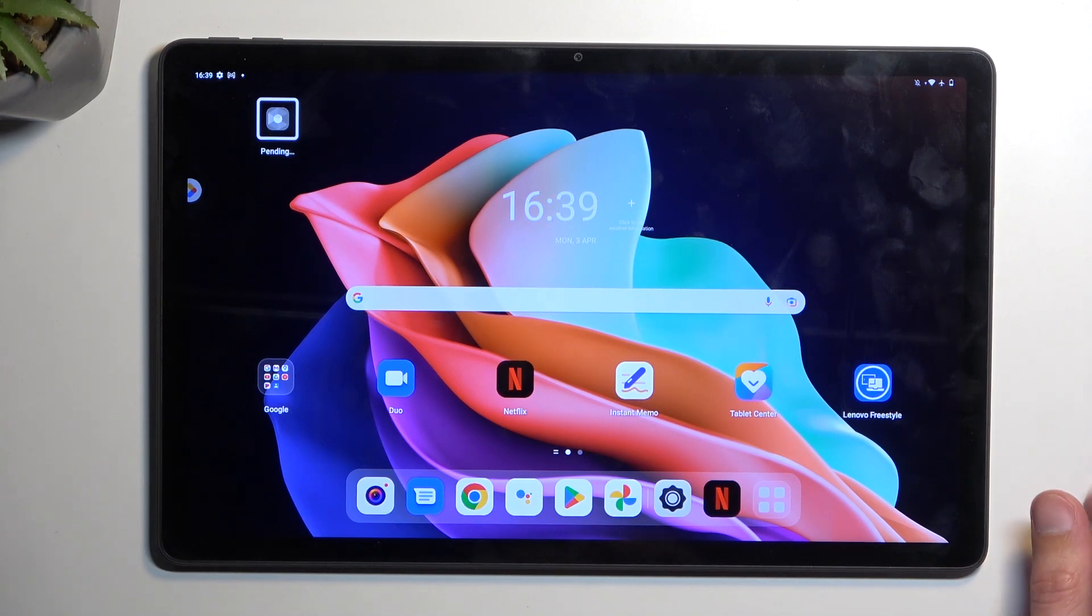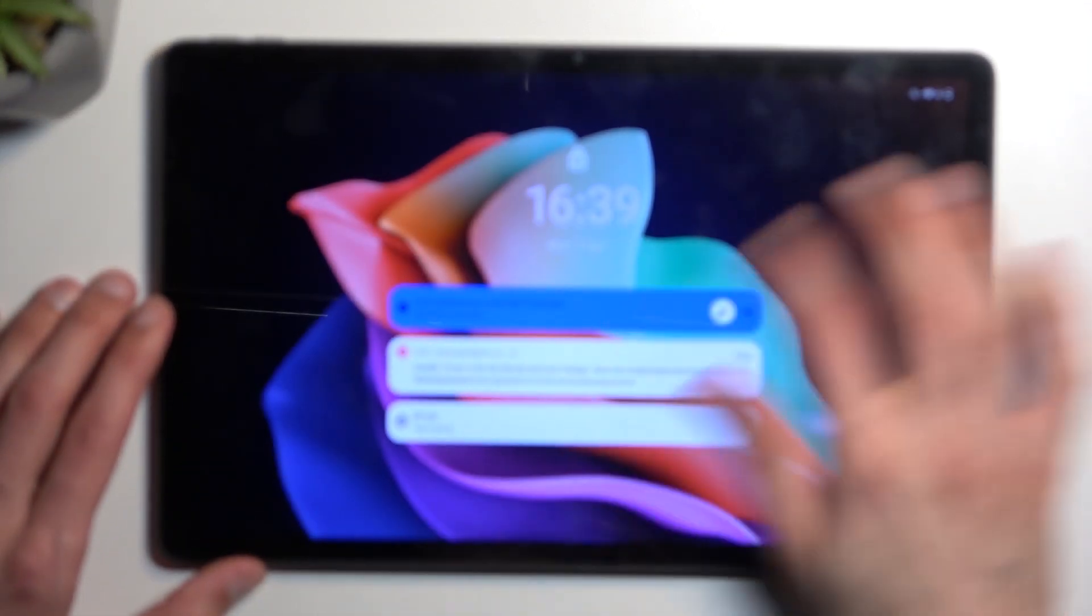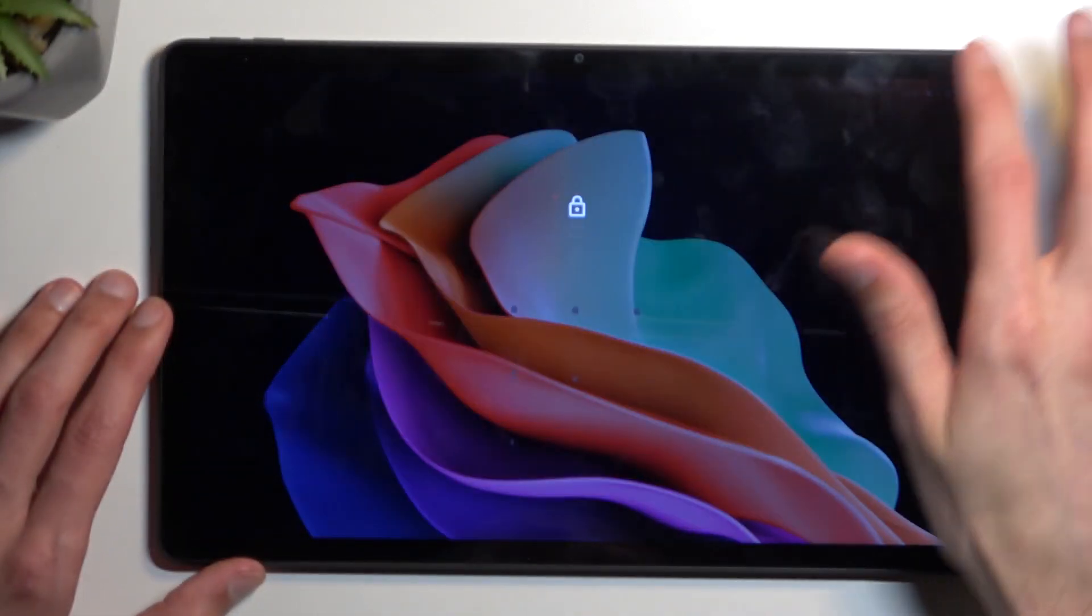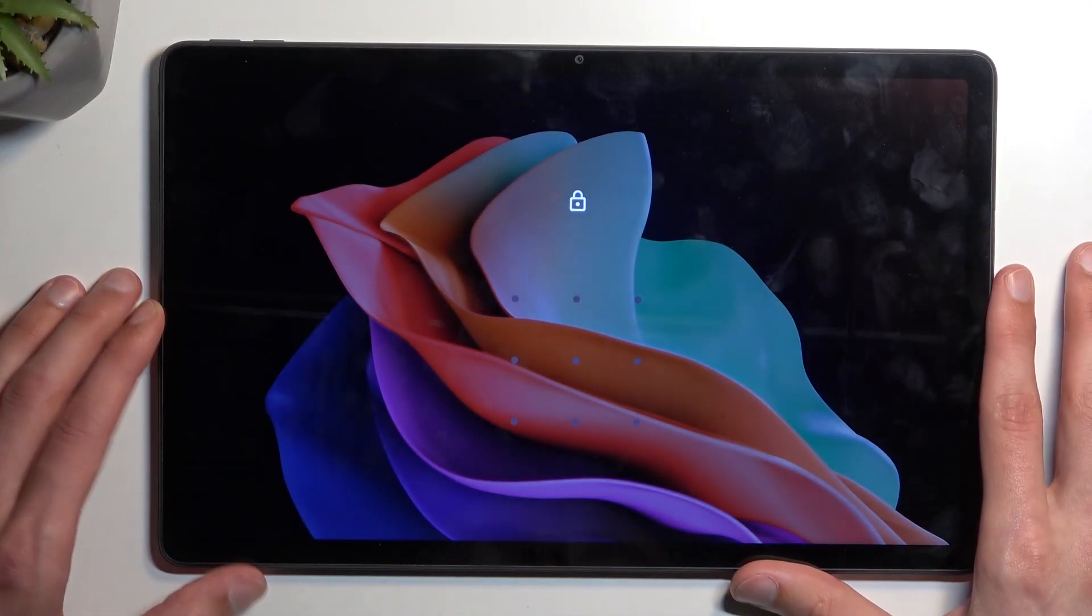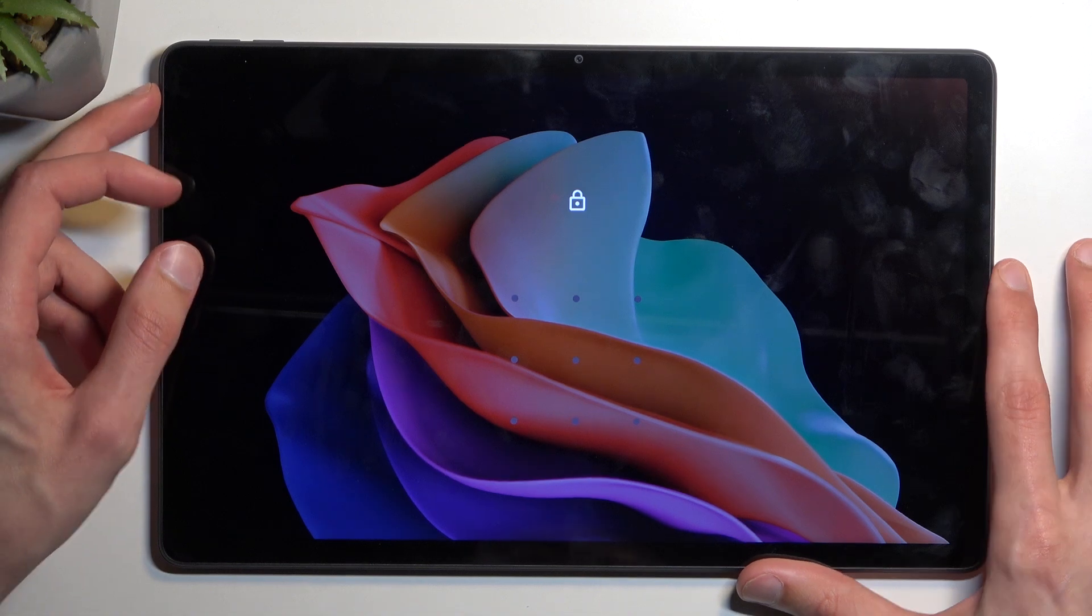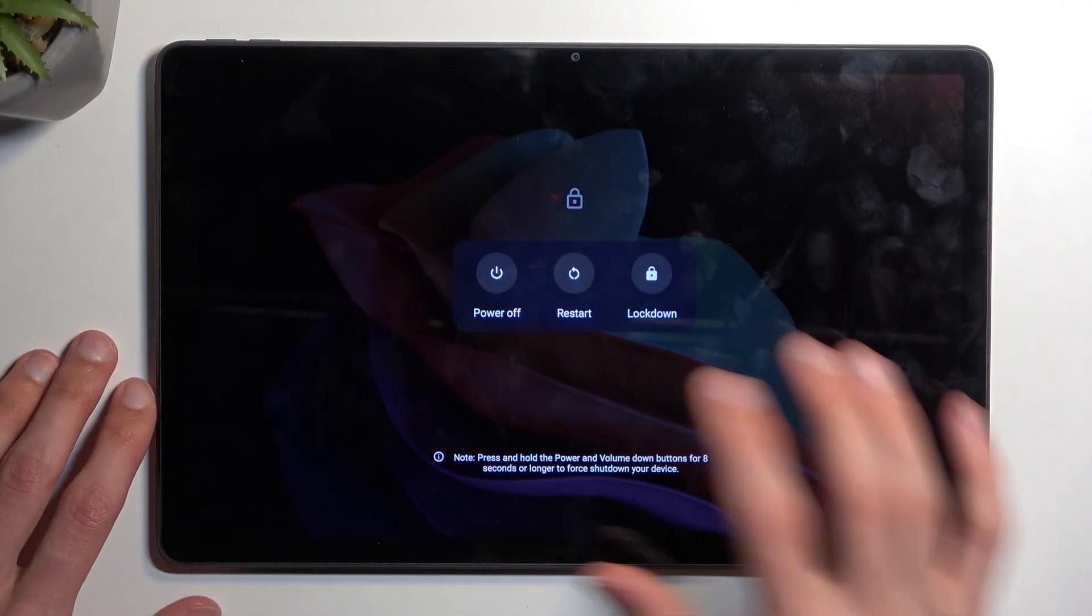Now jumping to this one, I'm gonna lock the device. There we go, you can see we do have a lock screen right here, and we're gonna start off by turning off our device.